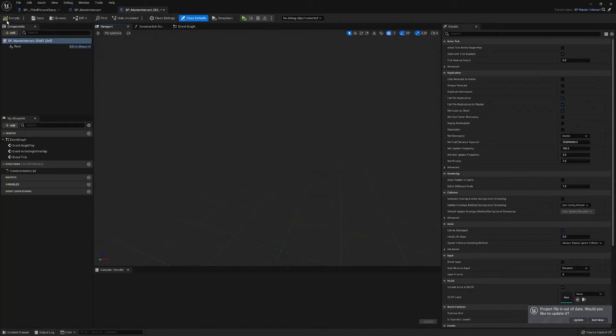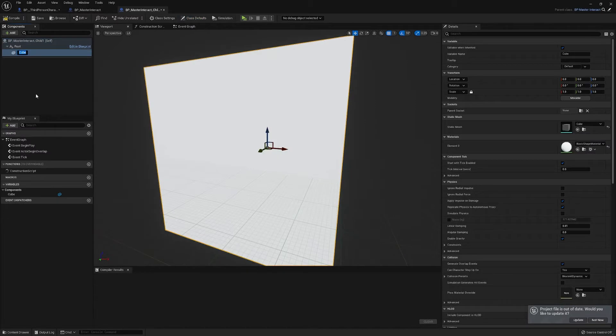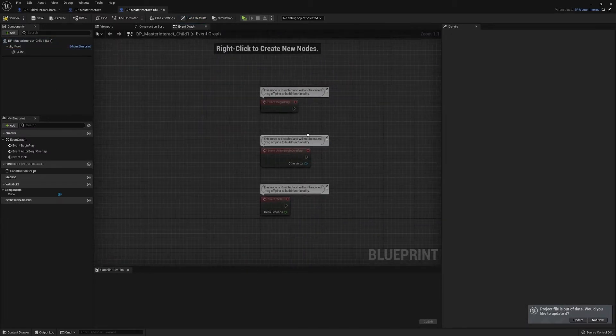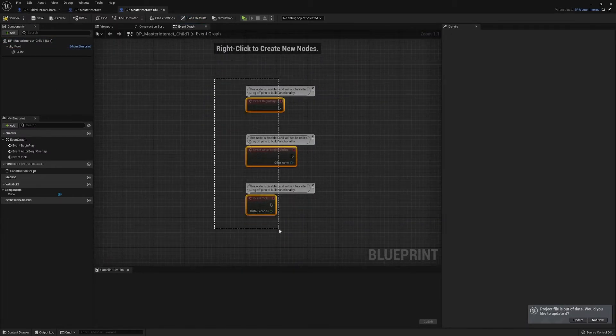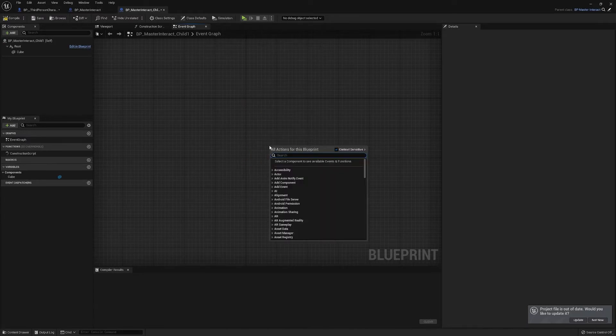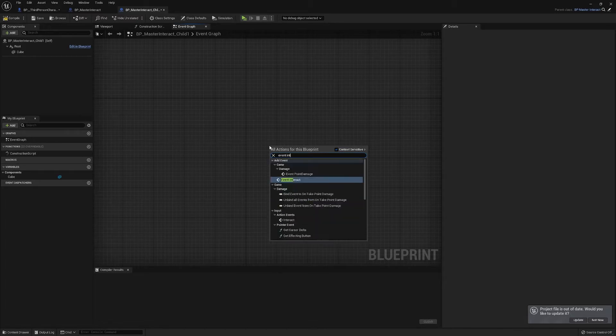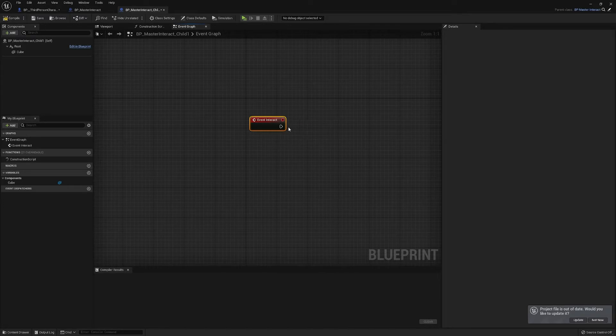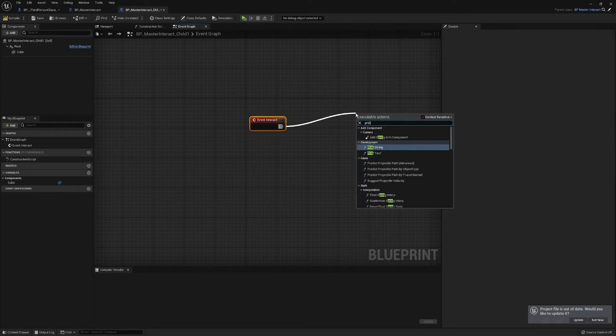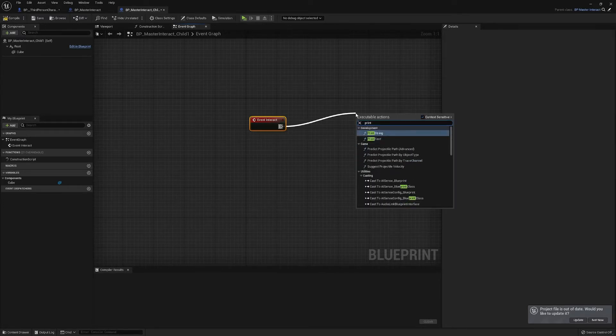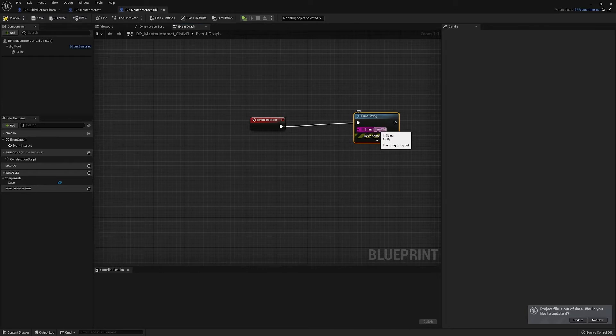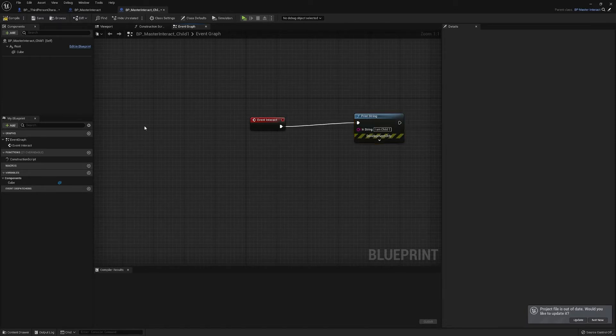And in here it's real quick, we're going to add a cube. And if you see now, if we type in event interact, we can now call on that event that we've just made in the master, and just for quick test purposes, print string, and this one we'll just say child one and that's two, and we'll just copy that.